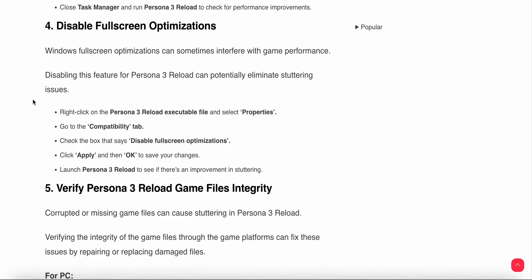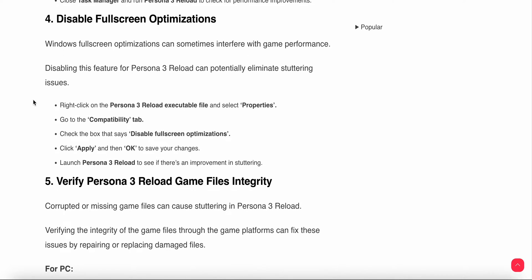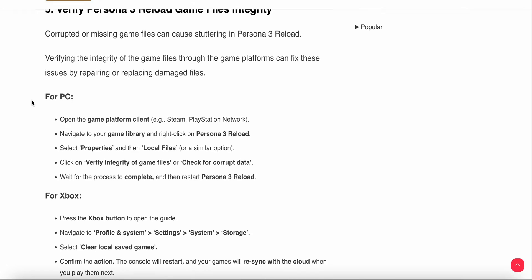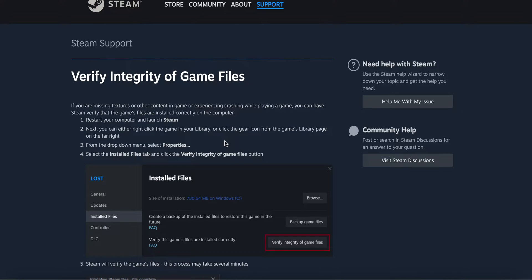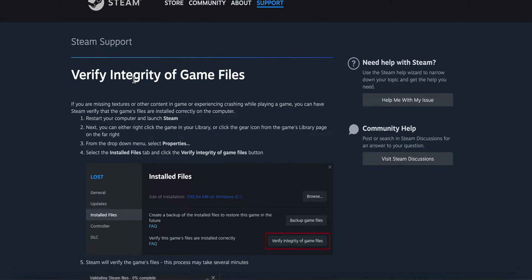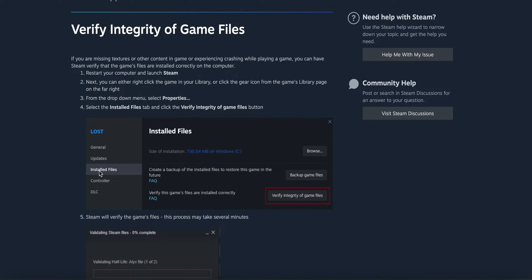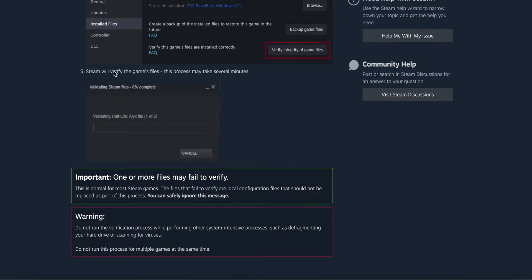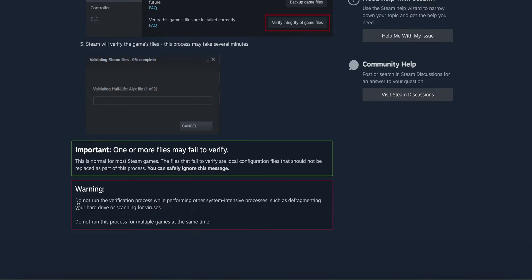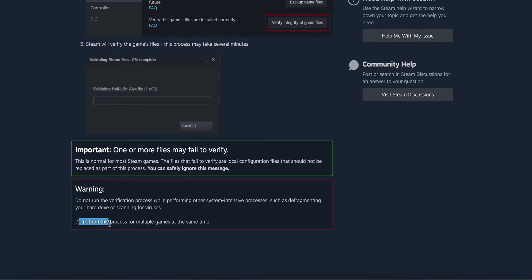Next step is verify your game files. Verifying game files helps refresh files and automatically repair corrupted ones. If you are using Steam on PC, go to the Steam section. Find the game in your library, right click on the game, select Properties, then click verify integrity of game files. Wait for the process to complete. Warning: do not run the verification process while performing other intensive processes such as defragmentation or virus scanning.